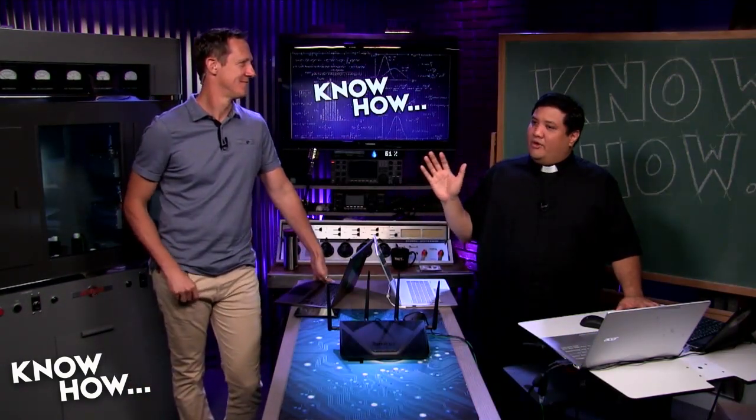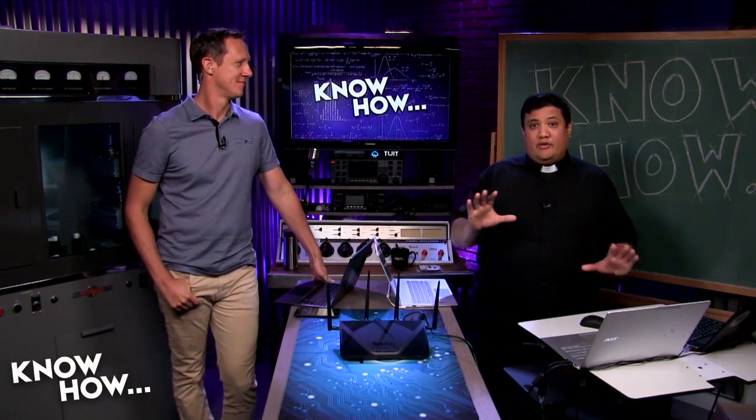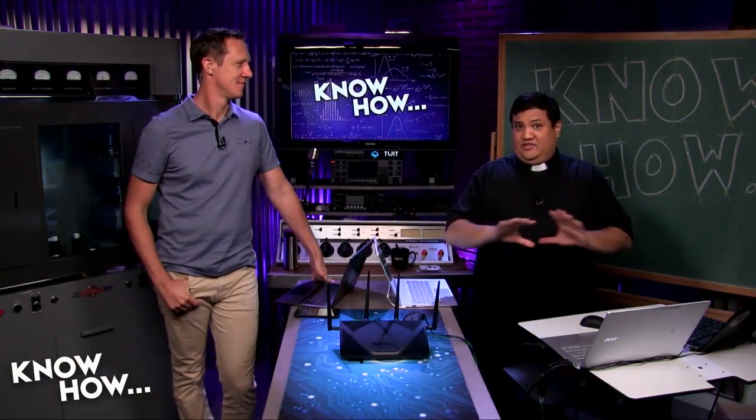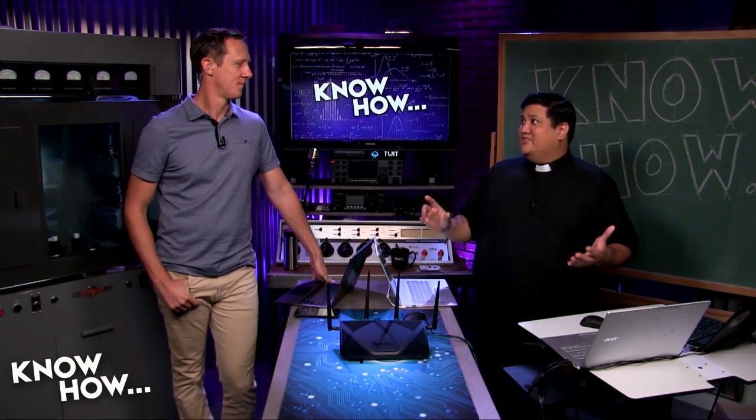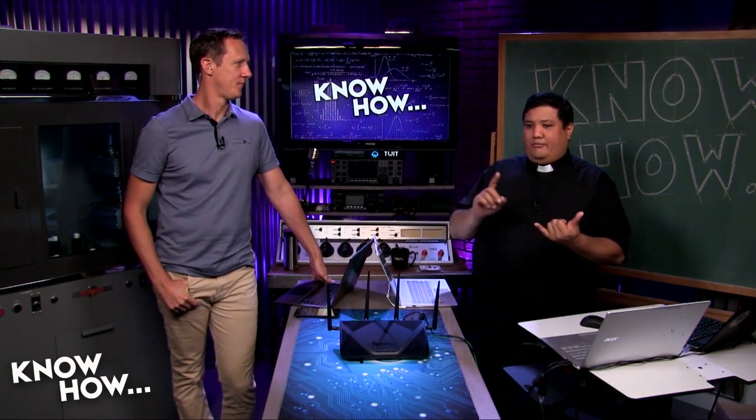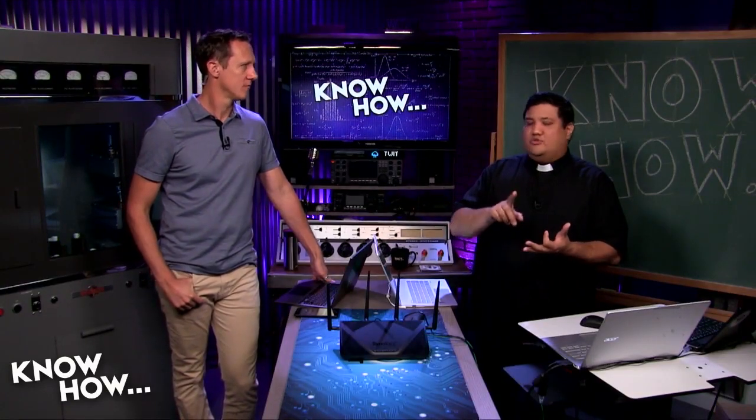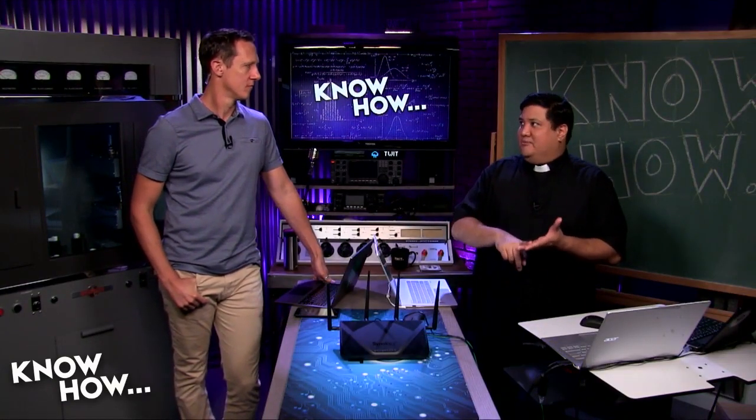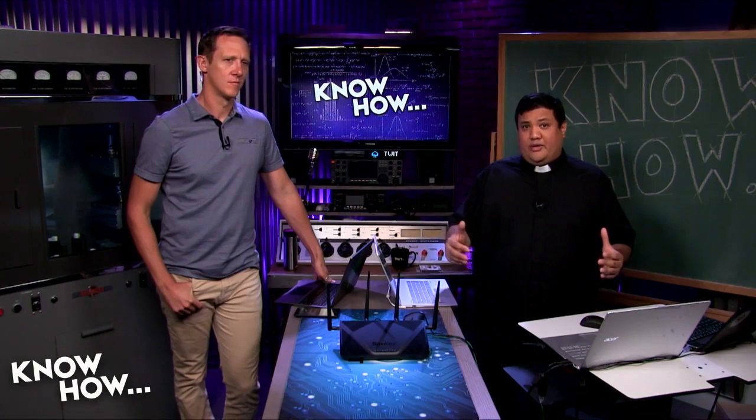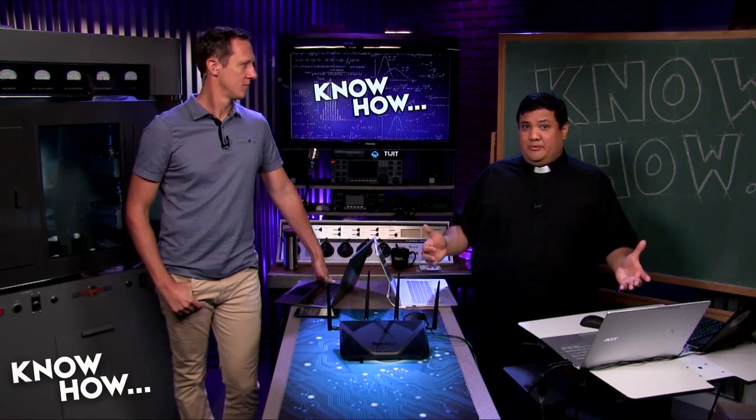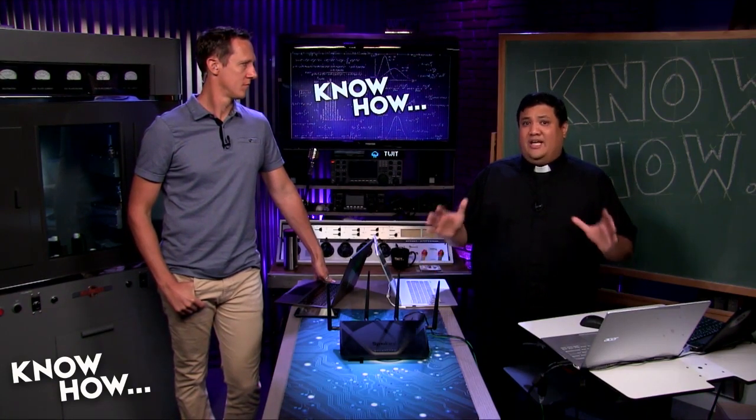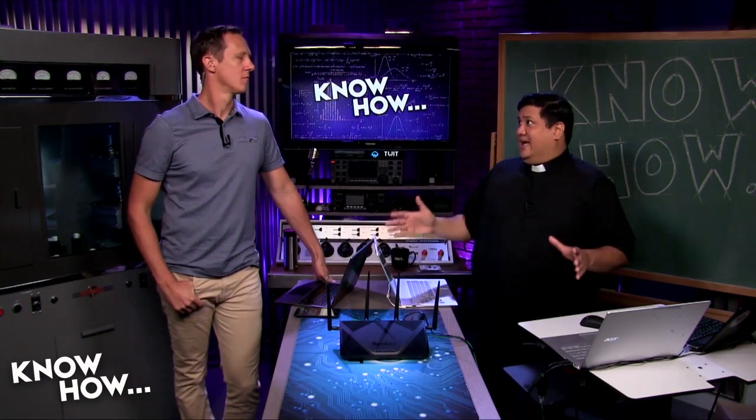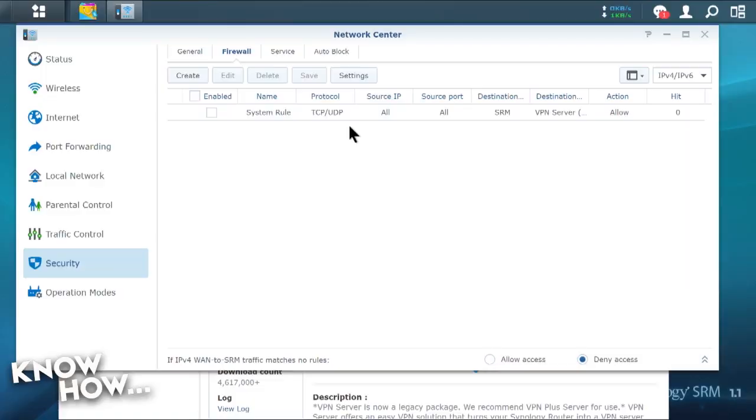We're actually going to toy with one of the more advanced settings that you might have in your router. And by the way, this is found in pretty much any decent router from Asus, from Netgear, from TrendNet, from TP-Link, from Synology. And if you've got an older router that's running DD-WRT or OpenWRT, it also has that. Let's go ahead and check it out.